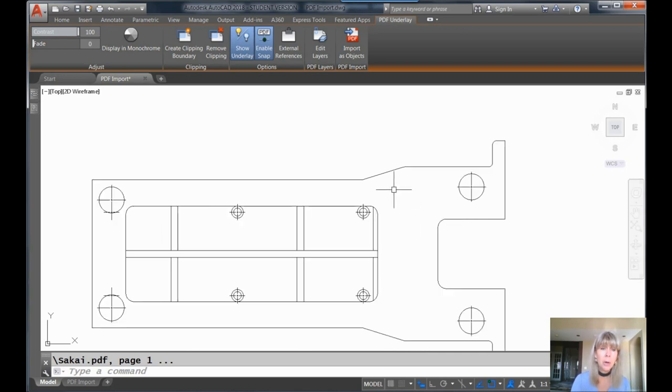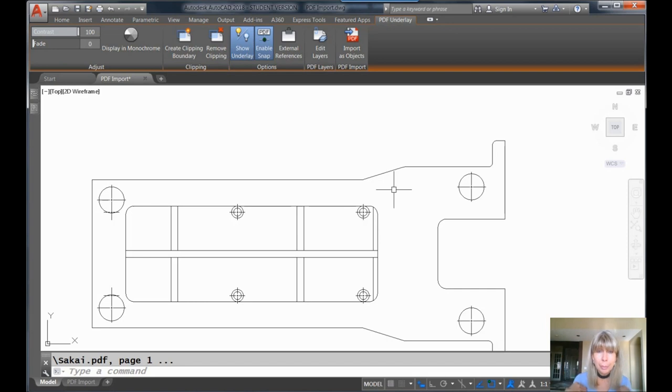But nevertheless, hello, how much easier is that than tracing on top of that underlay or, heaven forbid, drawing from scratch, which we never want to do, right?